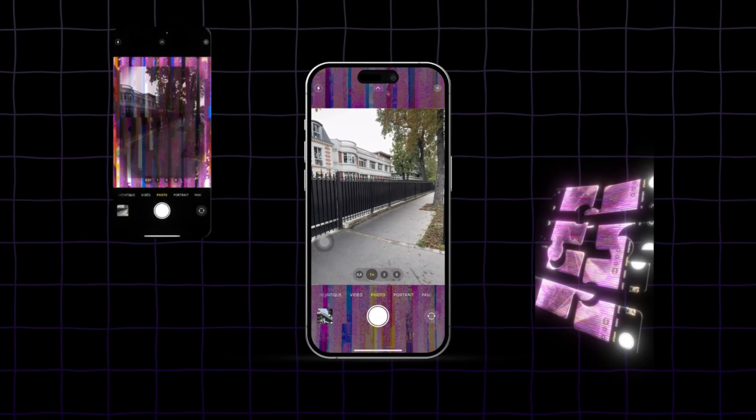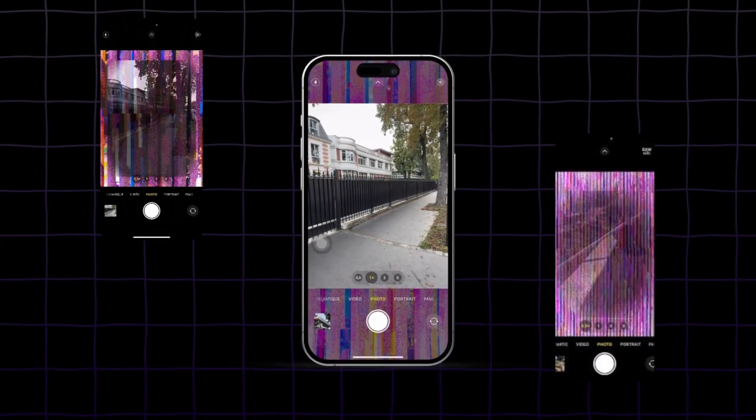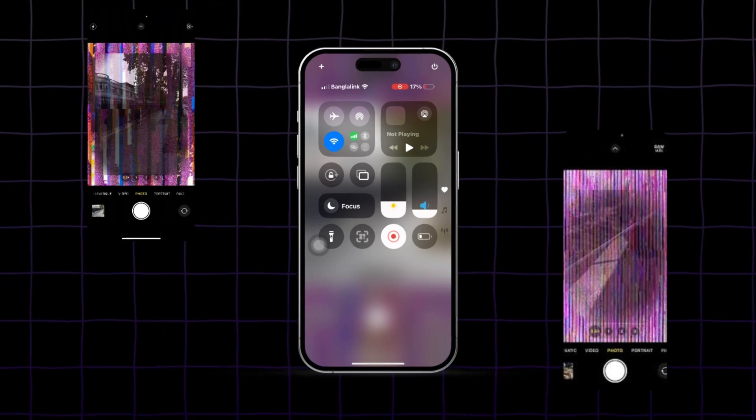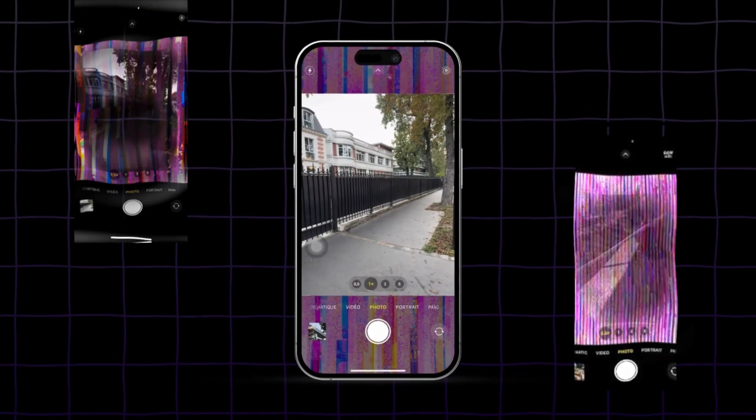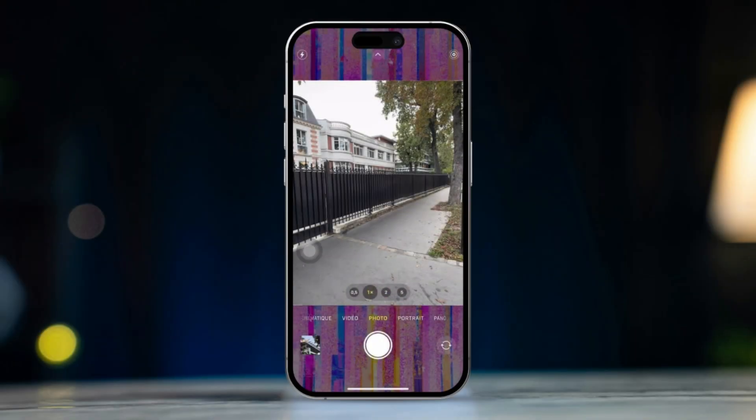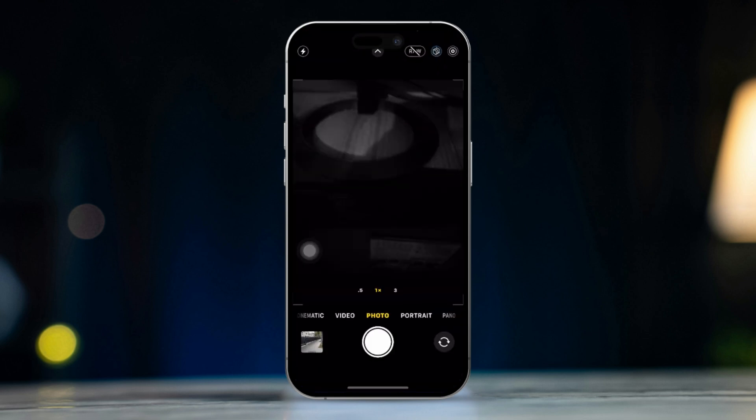Is your iPhone camera glitching and causing issues while taking photos or recording videos? Don't worry, I've got you covered. In this video I'll show you some quick and easy solutions to fix the camera glitching problems on your iPhone. Let's dive right in.